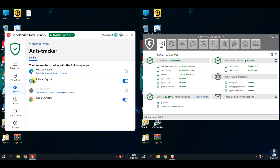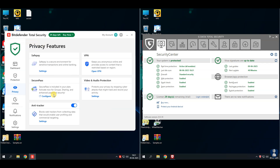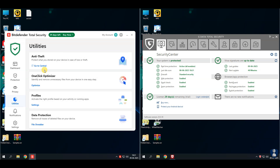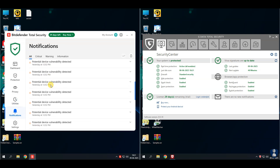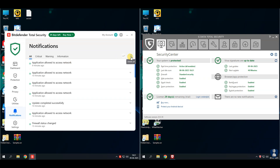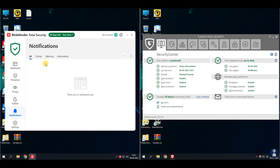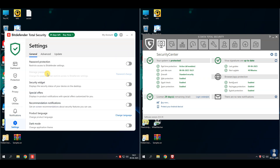Pros: great malware detection and blocking rate; useful extras like system optimizer and anti-theft. Cons: VPN has daily data limits unless you pay extra.